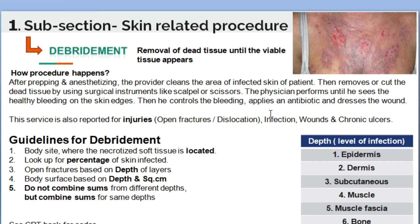The physician removes dead tissues until he sees healthy bleeding on the skin edges. After seeing the healthy bleeding, he will control the bleeding and apply the dressing to the area for the disease condition.